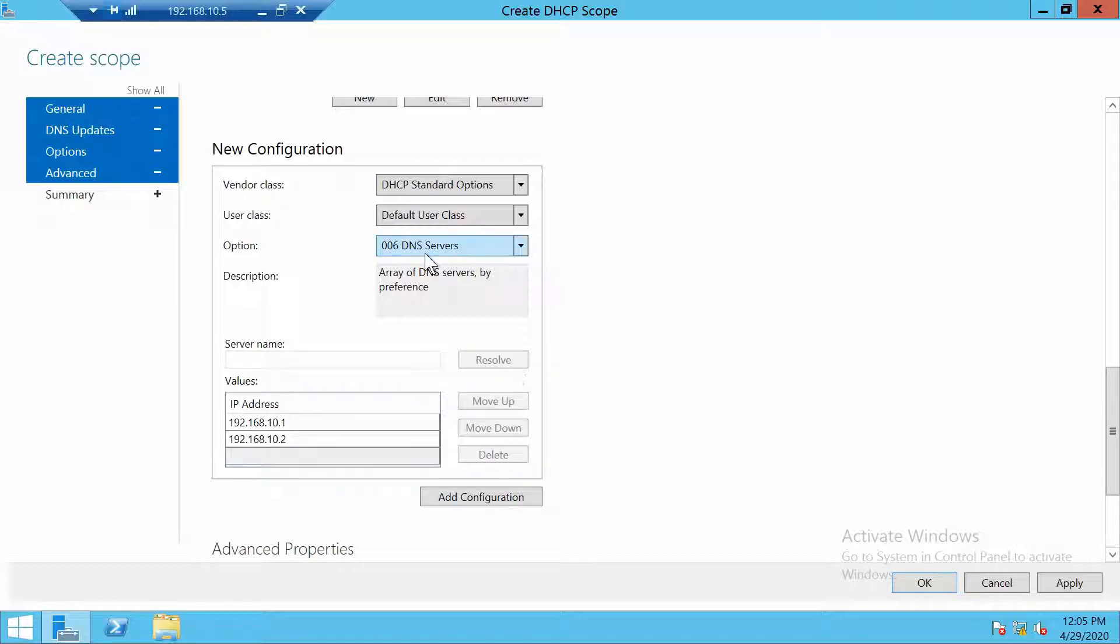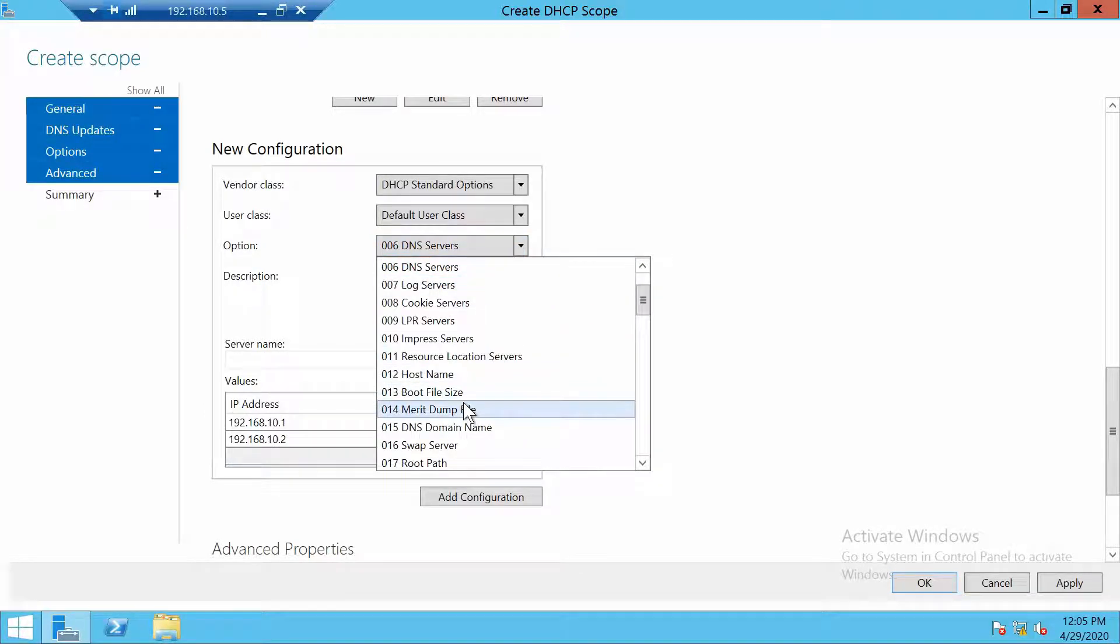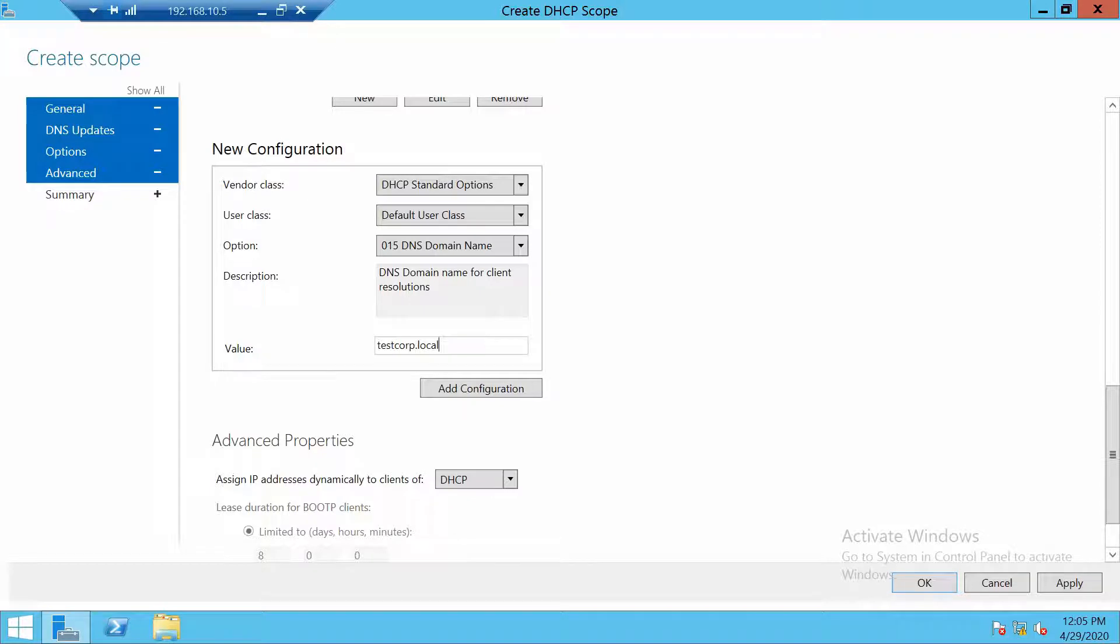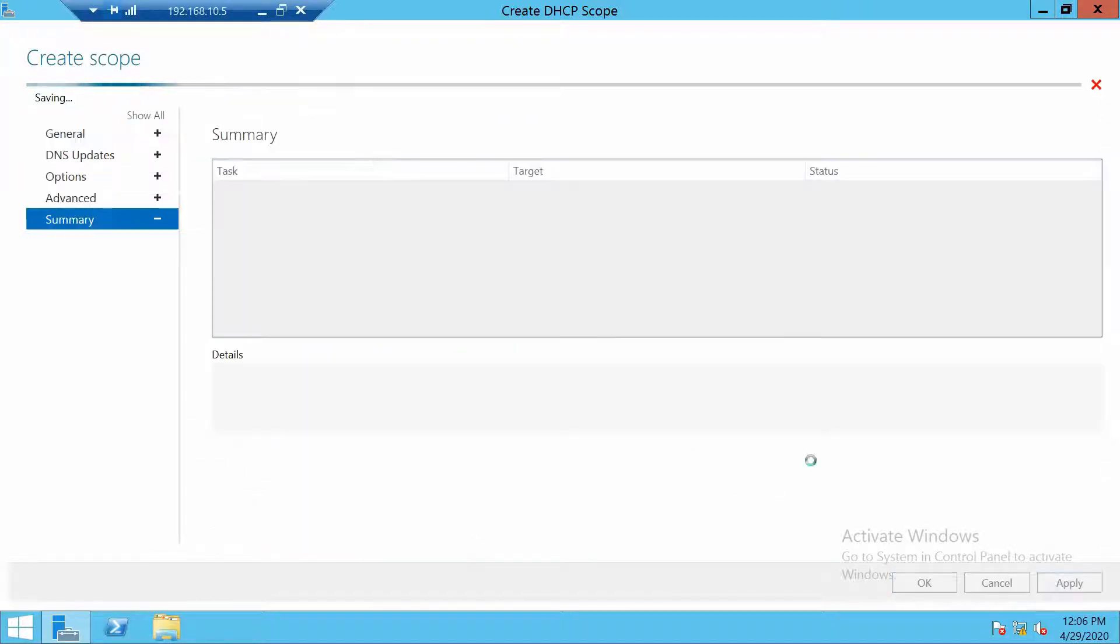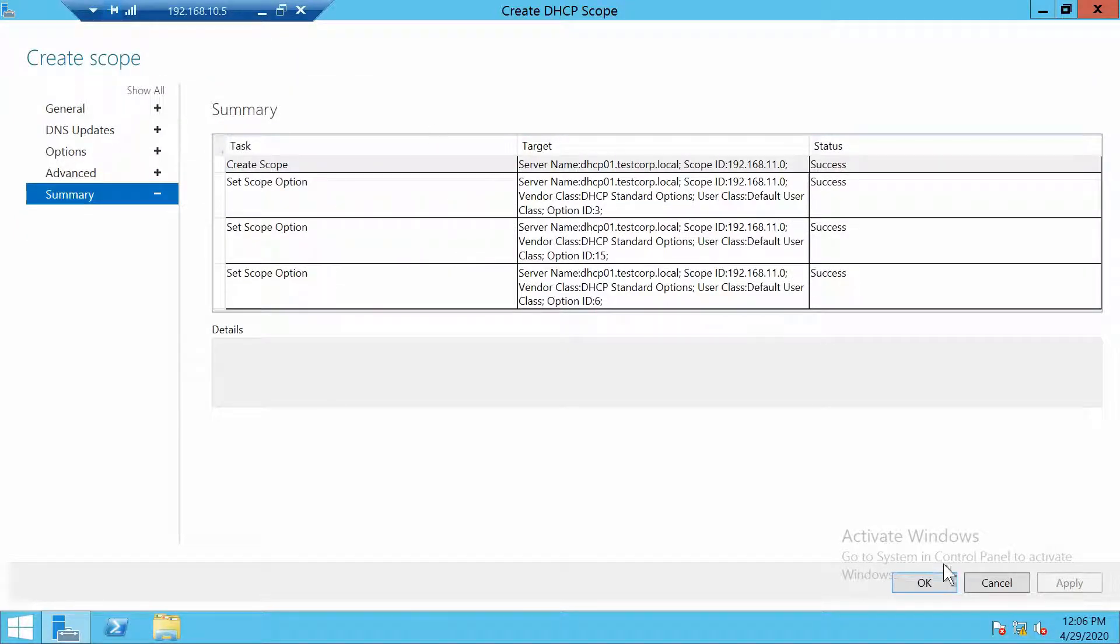And the last thing I want to add is also the domain name, DNS domain name which is testcorp.local. And this is all we need. Now we can click apply and IPAM will create the scope and it already did.